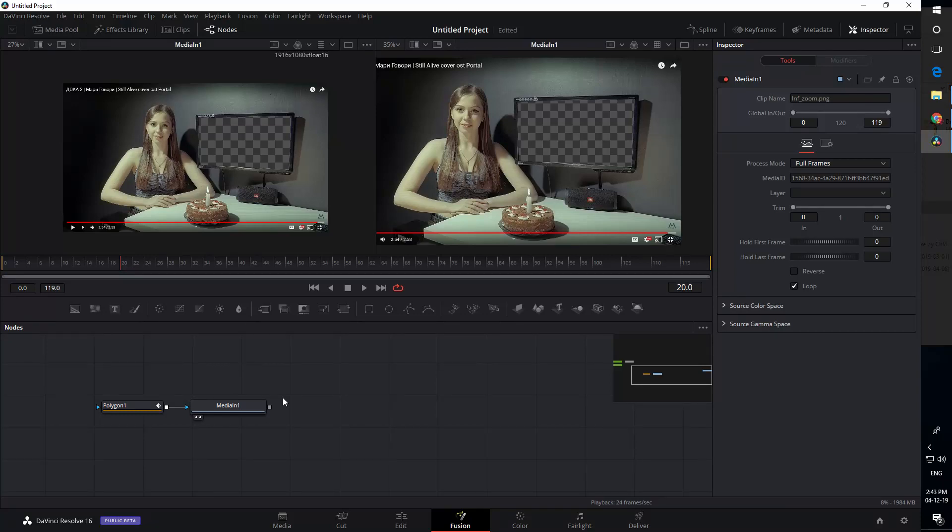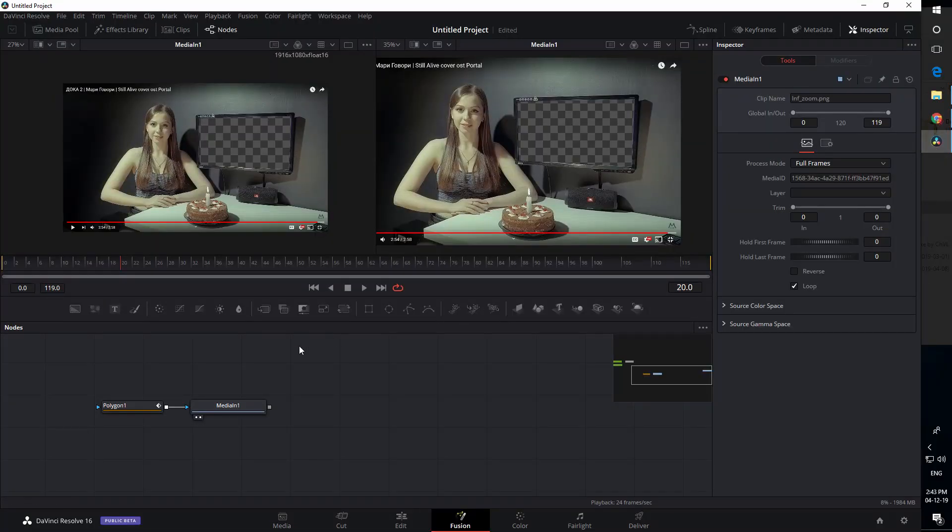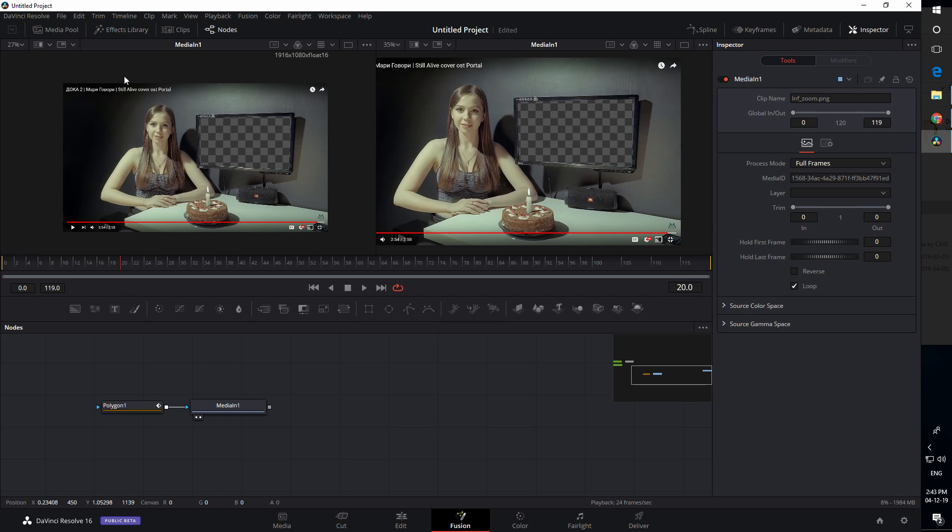This is a quick video answer to a question from the Facebook group 'How to DaVinci Resolve,' which is all about how to make an infinite zoom inside the Fusion tab in DaVinci Resolve. That's a screenshot of a video that the author made in After Effects, and I just want to recreate the same effect inside DaVinci Resolve.